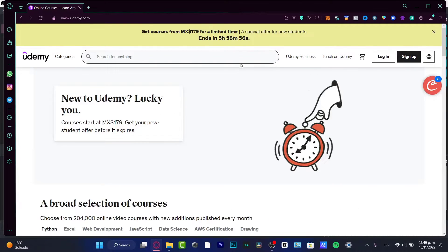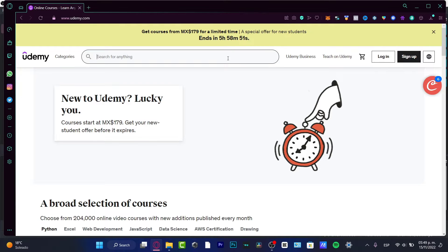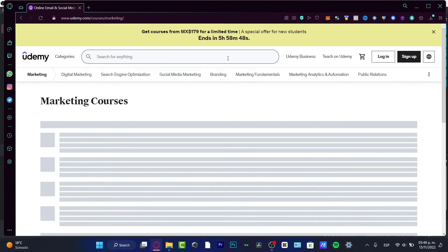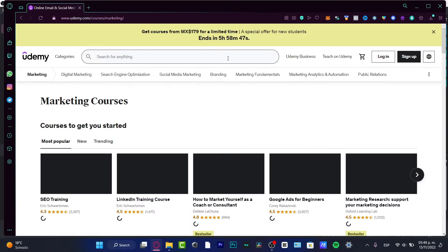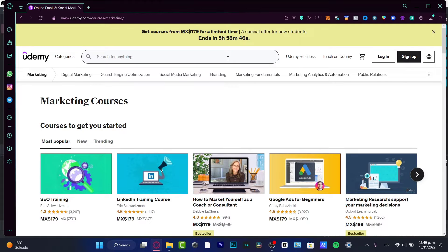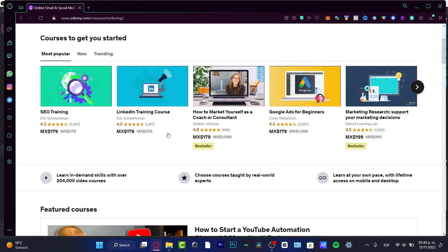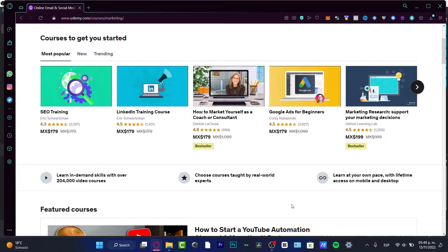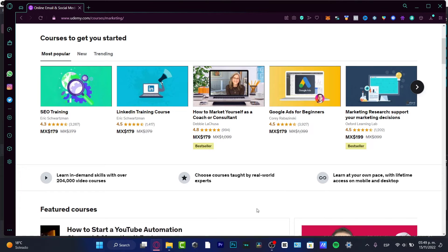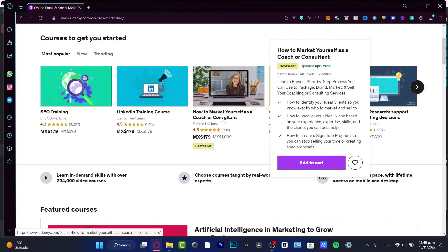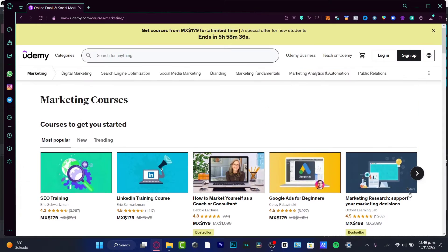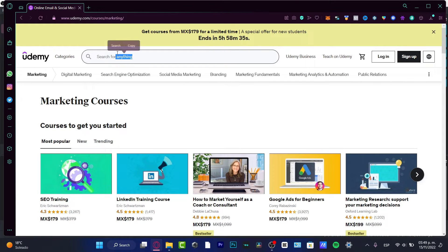So if I want to reach more funds or be a better person in the marketing medium, I can choose marketing courses. Here I can see SEO training, LinkedIn training course, how to market yourself as a coach or consultant, Google ads for beginners.